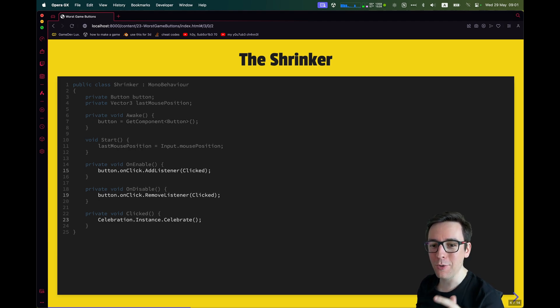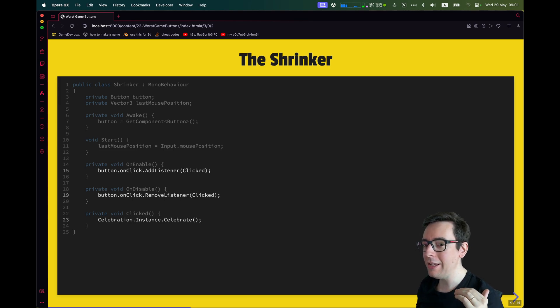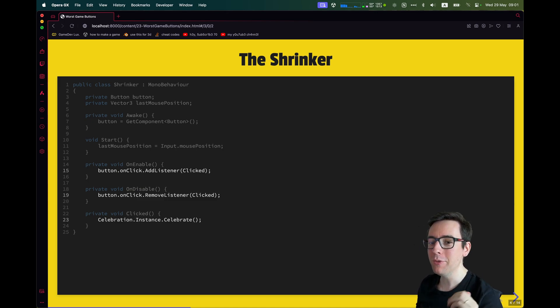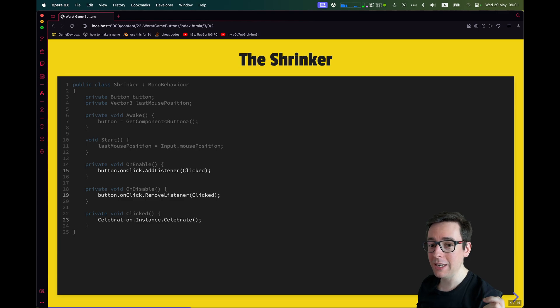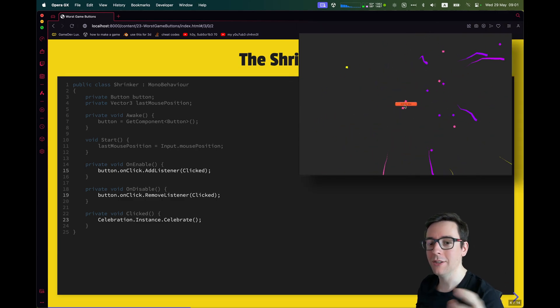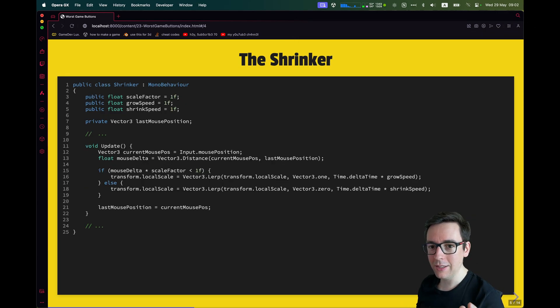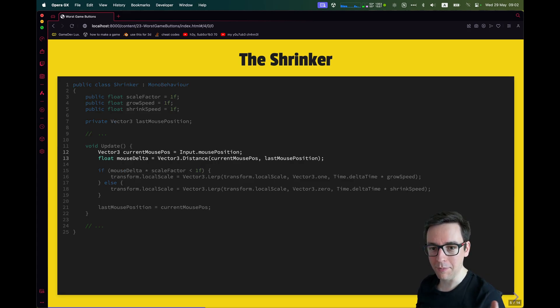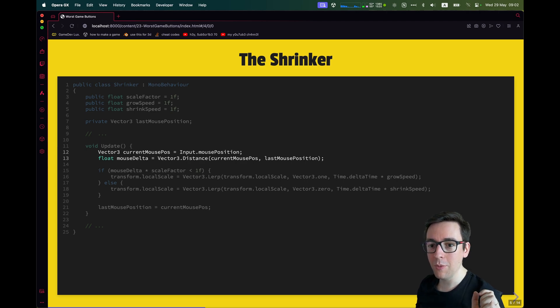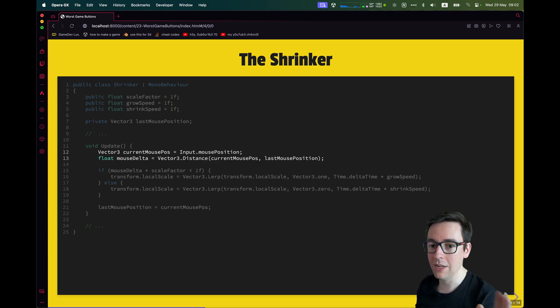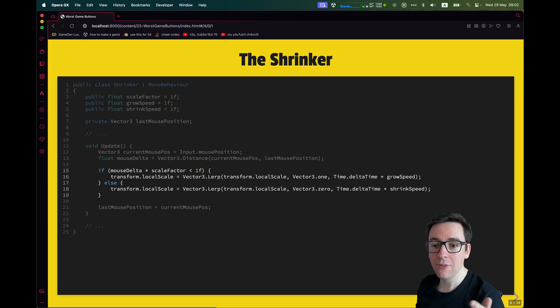So in Awake, we get the reference of the button and in Start, we just store the mouse position wherever it is. On Enable, we add a listener to the button and on Disable, we remove the listener. We could also do this in the editor, but recently I tried to basically stay away from the editor as much as possible and put all in code to see how it goes. The clicked basically just calls celebration. It is spawning these particles and makes this nice animation.